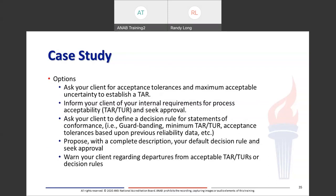Options: a calibration laboratory can ask a client for acceptance tolerance and maximum acceptable uncertainty to establish a test accuracy ratio. The laboratory could inform the client of internal requirements for process acceptability and seek the customer's approval. A calibration laboratory can ask the client to define a decision rule for statements of conformance — for instance, guard banding, minimum TAR, or acceptance tolerance based on previous reliability data. You should propose with a complete description your default decision rule and seek approval, and also warn your clients regarding departures from acceptable TARs, TURs, or decision rules.